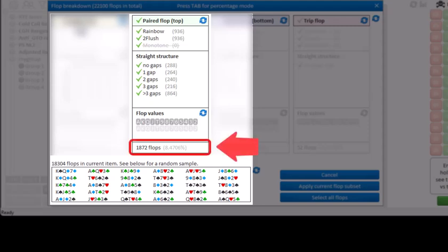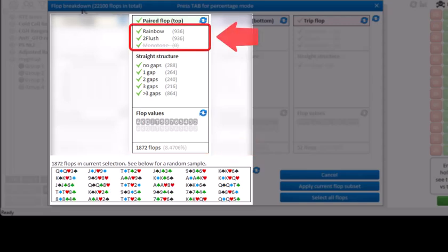Apparently this applies to 1,872 flops, or 8.5%. And we can see here that there's both 936 paired flops that are rainbow and 936 that are two-flush.